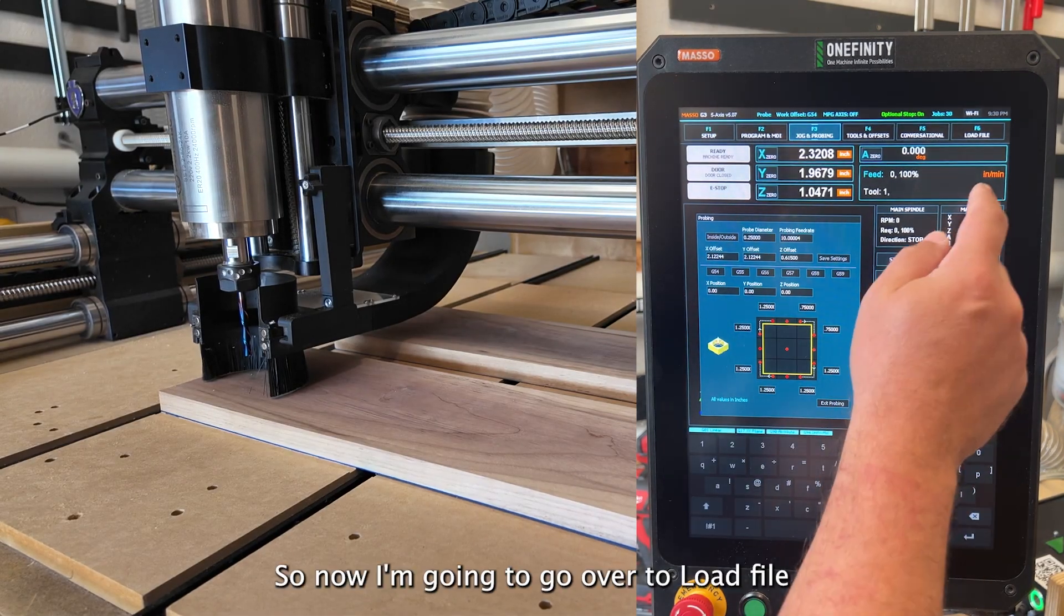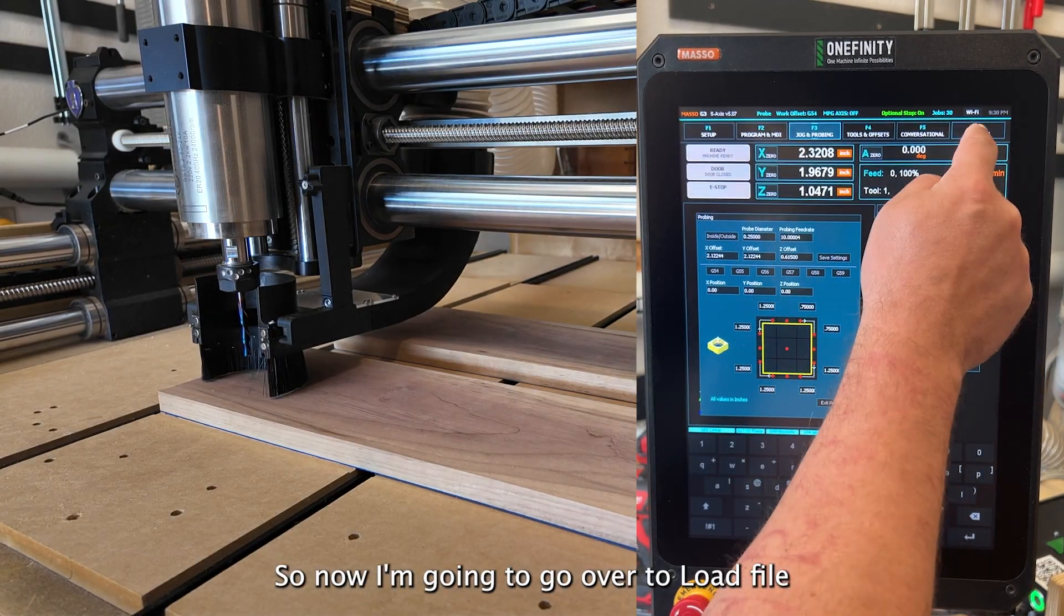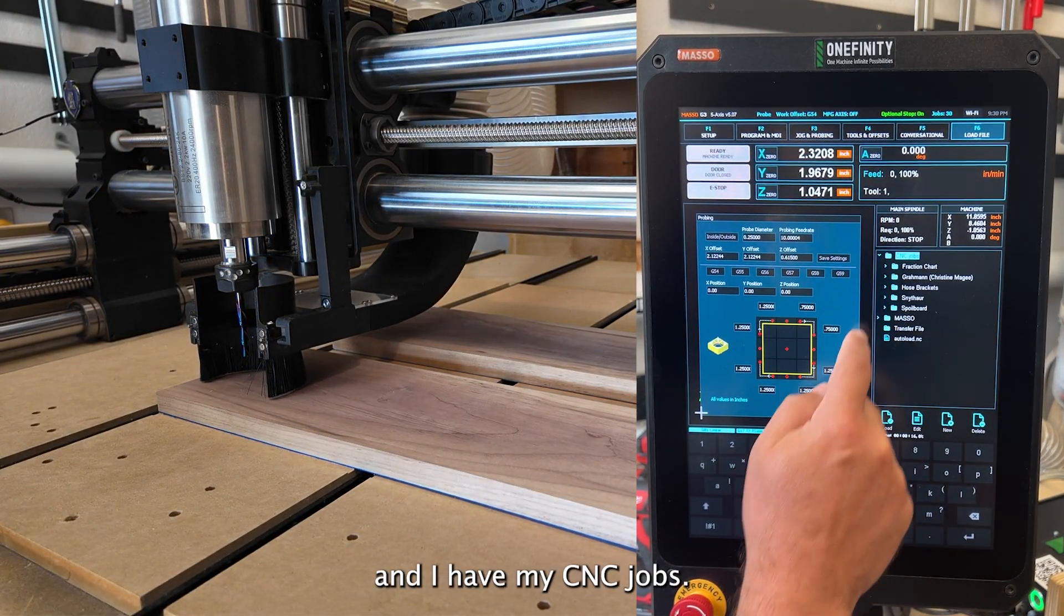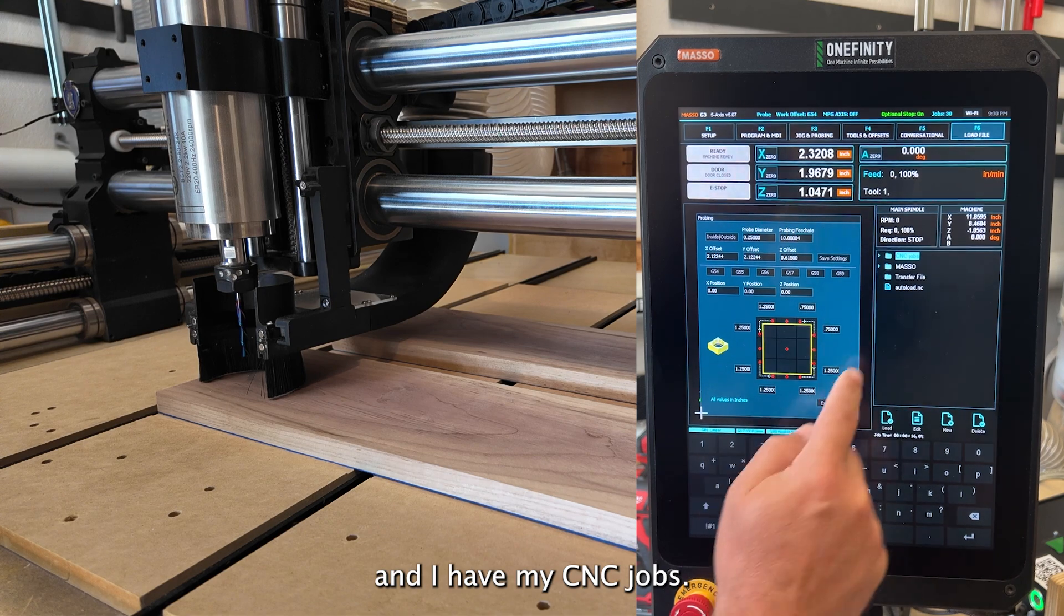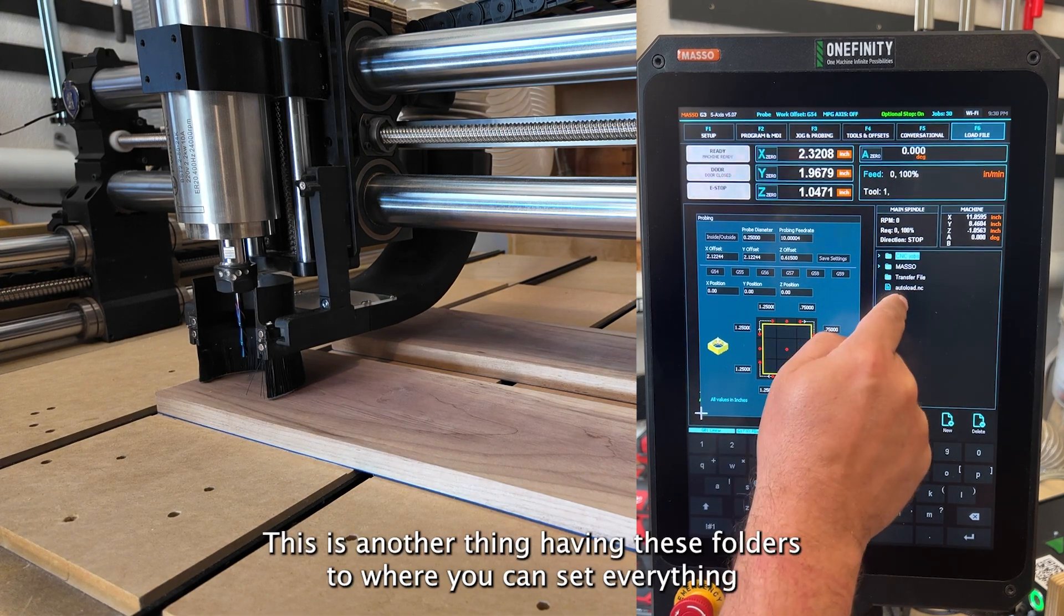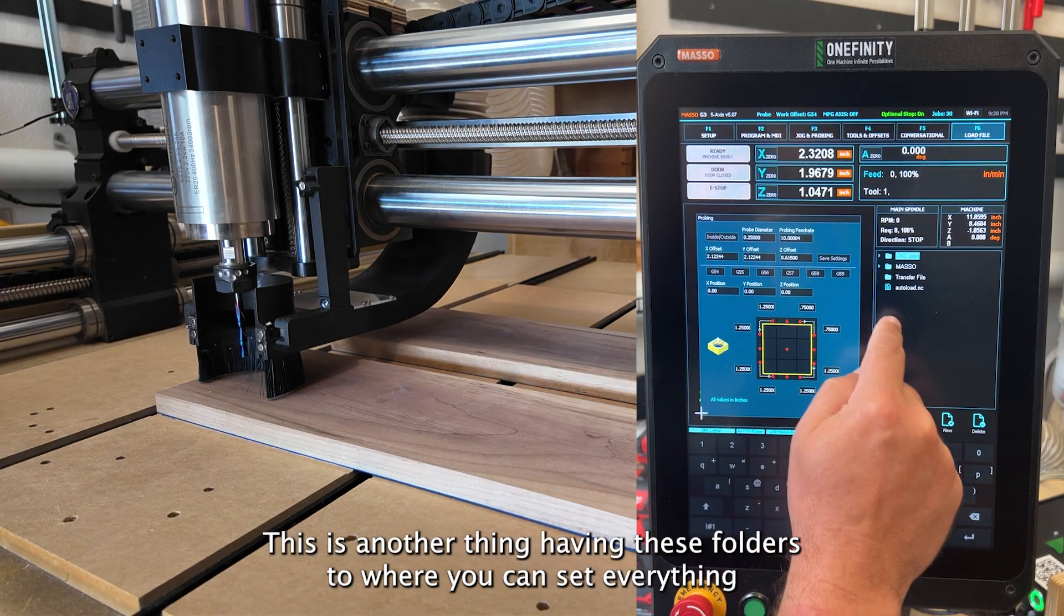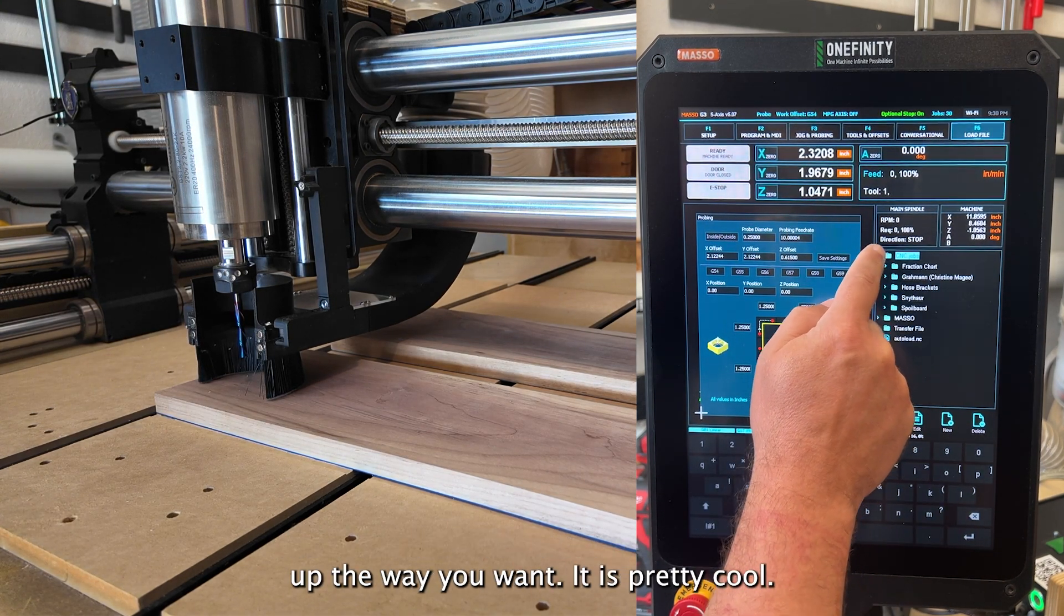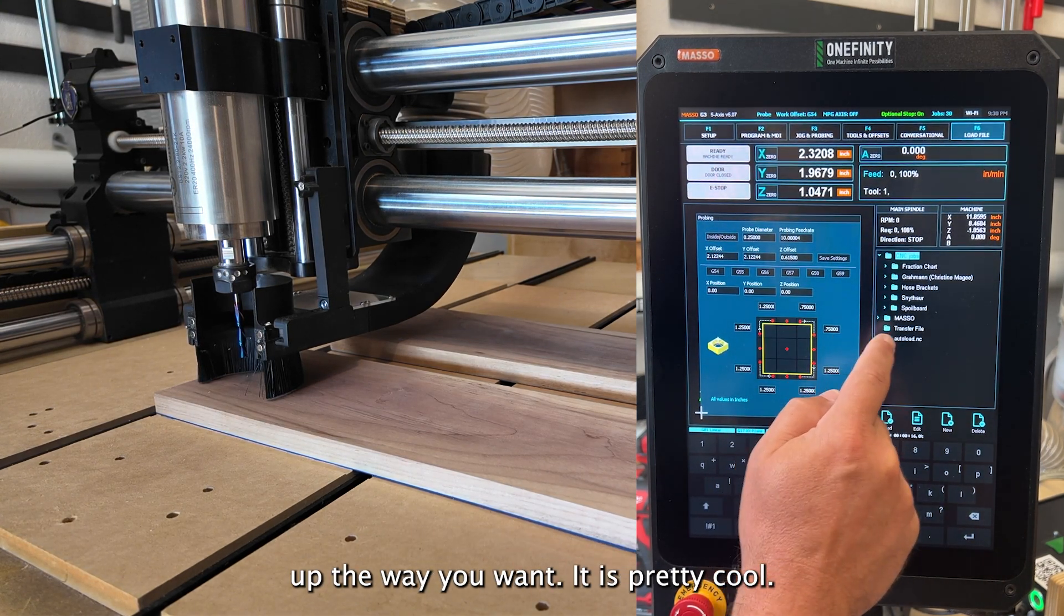This is tricky with all these cameras here for this one. I'm going to go to Z and boom, it was that quick. So now I'm going to go over to load file and I have my CNC jobs. This is another thing having these folders to where you can set everything up the way you want it. It's pretty cool.